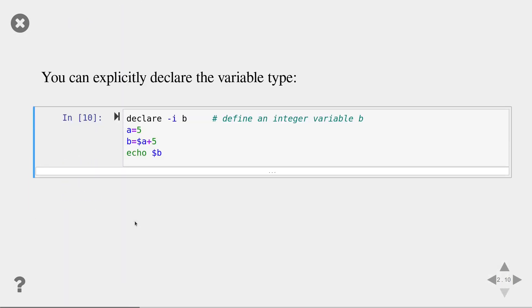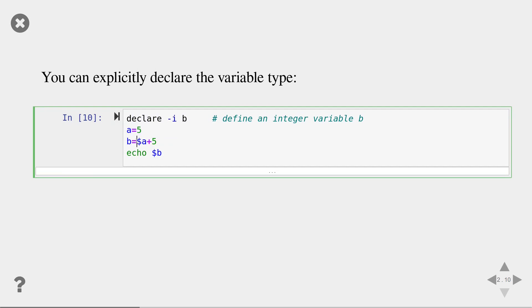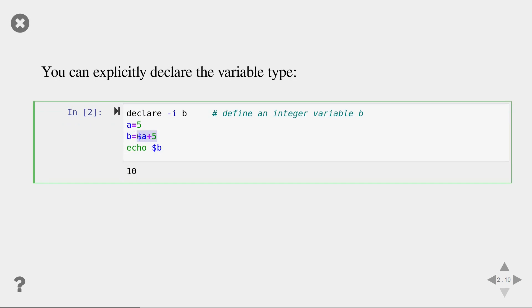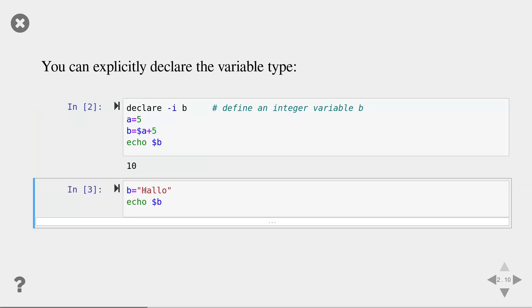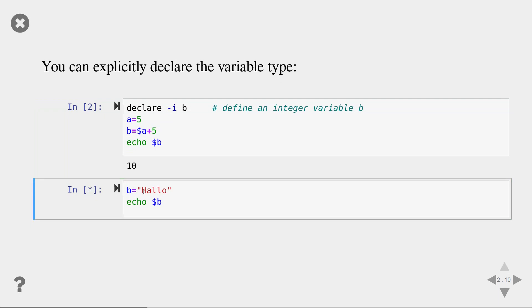So in bash you can explicitly declare the variable type if you want to. You use the declare command for that followed by the type of the variable that you want to declare followed by the variable name. In this case we declare a variable called b that is of integer type. Now let's see what happens in the following example. We create a string variable called a then we use the same strategy as before but this time we store the result in an integer variable, our integer variable b. Now bash does an internal type conversion to integers and computes the result of 5 plus 5. If you try to assign a non-integer value to b you will get zero as an output.